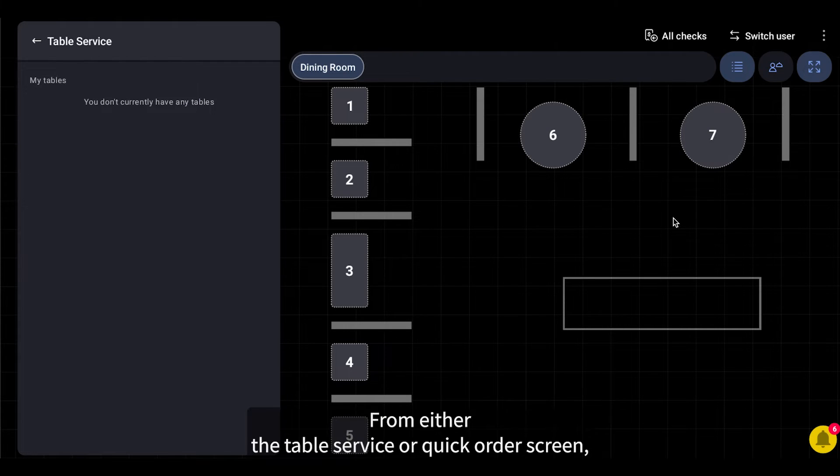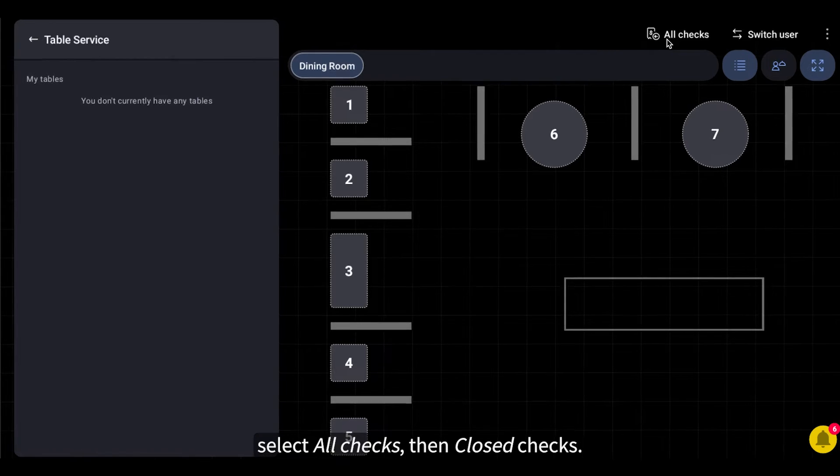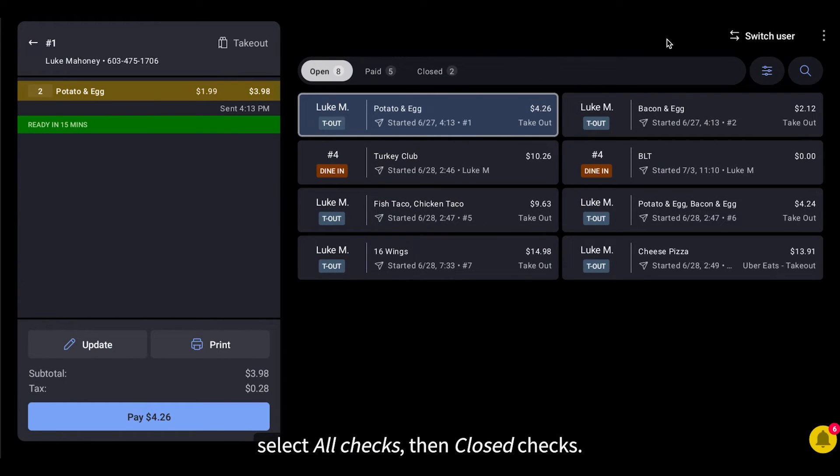From either the table service or quick order screen, select all checks, then closed checks.